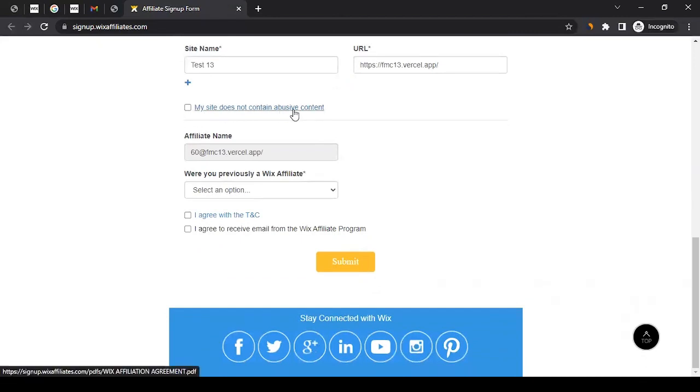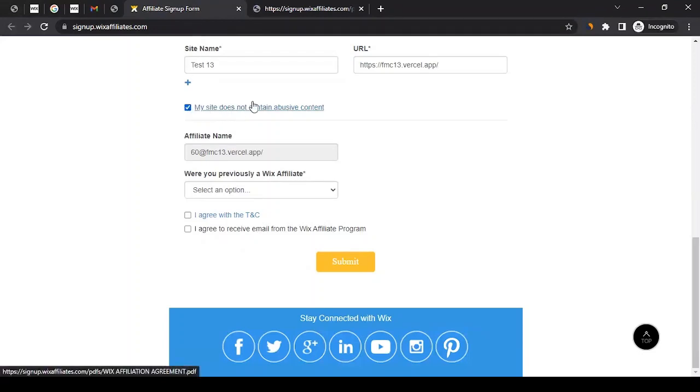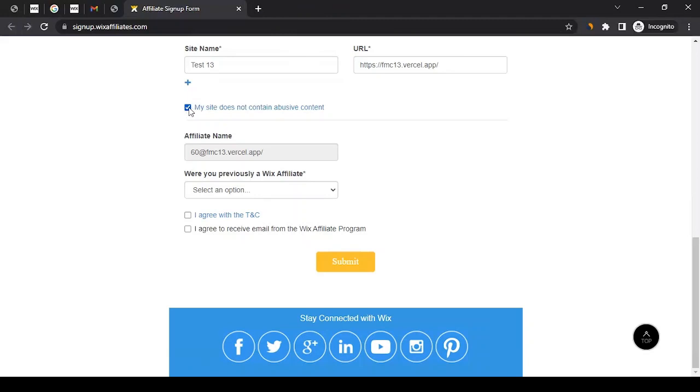Ensure that your site does not contain abusive content. If your website does have it, then it will be hard to get approval from them. Since my website does not have it, I'll just click on it. I can click to learn more about it, but for now I'll just mark this. This is the affiliate name it had given to me. Were you previously a Wix affiliate? Select your scenario. Since I wasn't, I just selected no.